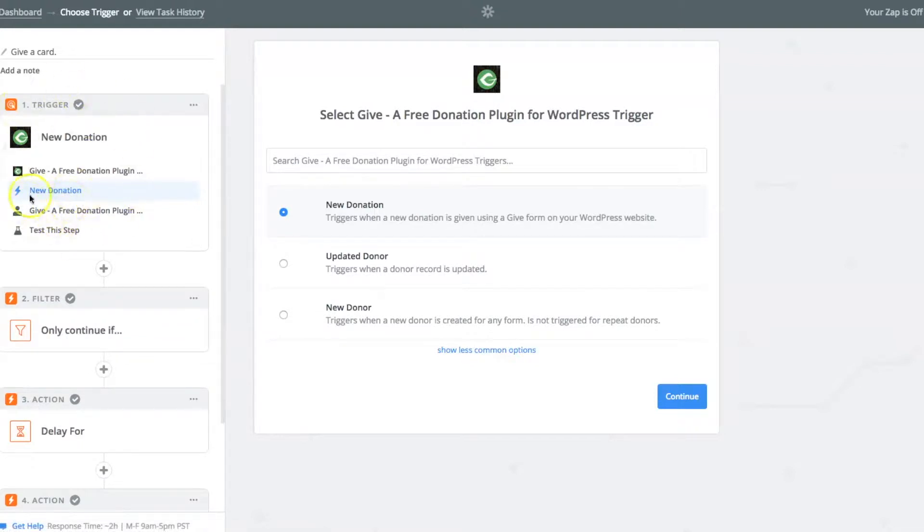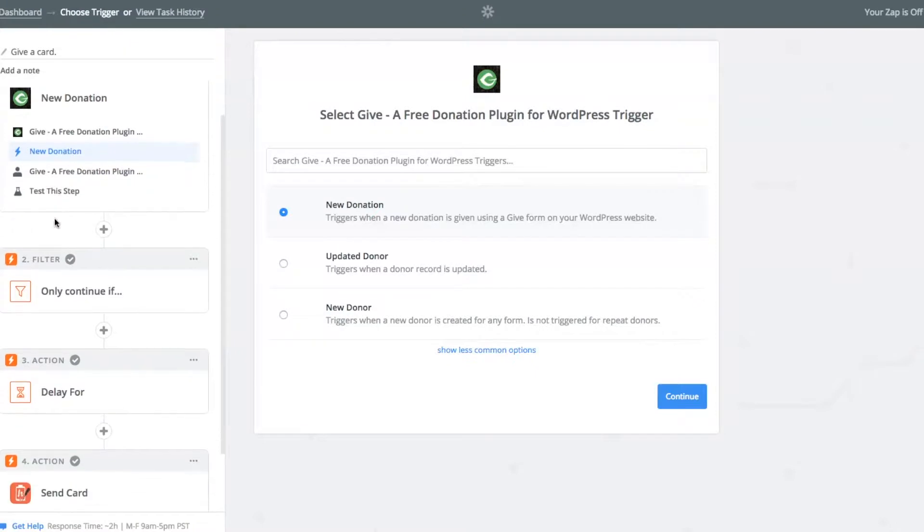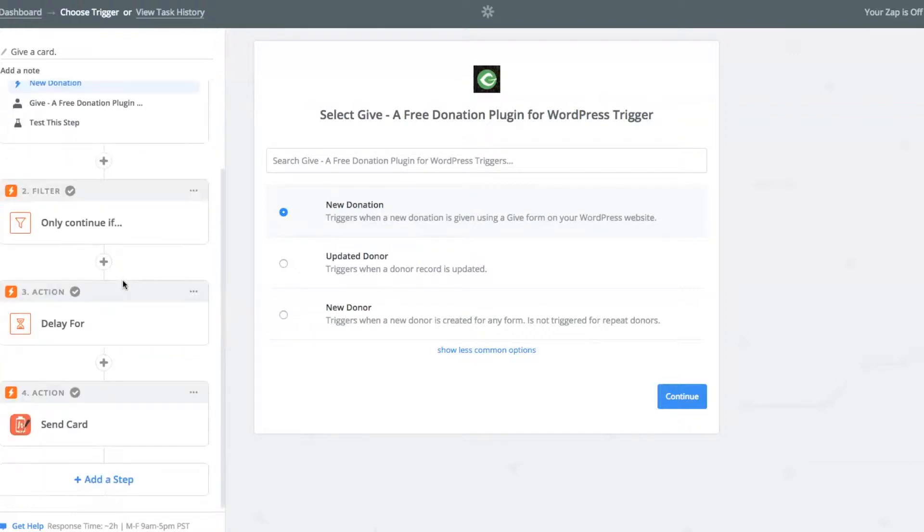First, there's the trigger, which you set up, the connection between Give and Zapier with our Give's Zapier add-on. Next, there's a filter that tells it some conditions that would make it continue. I'll cover all of this more in detail in just a moment.